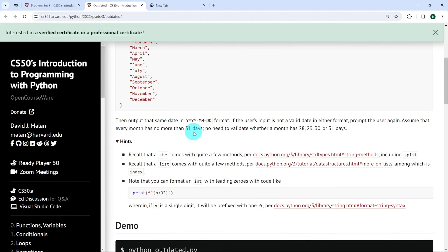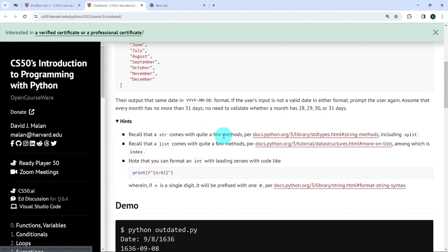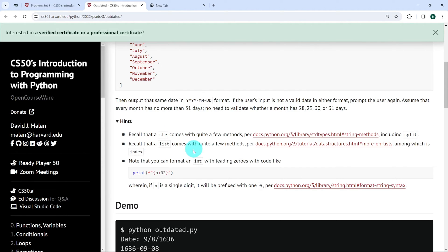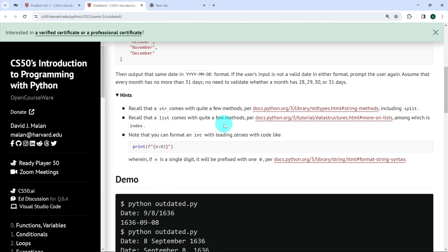We are expected to output a date in year, month, day format. If the user's input is not a valid date in either format, we are to prompt the user again — assuming every month has no more than 31 days with no need to check for 28, 29, 30, or 31 days specifically. We've been told to use the string method 'split' and the list method 'index', and to format integers with leading zeros using the syntax provided.